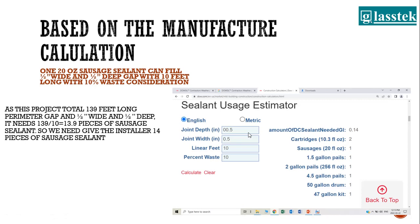For this small project, we have 139 feet of perimeter to fill. If one sausage covers up to 10 feet, then 139 feet divided by 10 gives 13.9 pieces of sausage. So we will provide 14 sausages of sealant to our site installer, telling them the maximum they can use is 14 sausages to finish the perimeter caulking for these two frames.